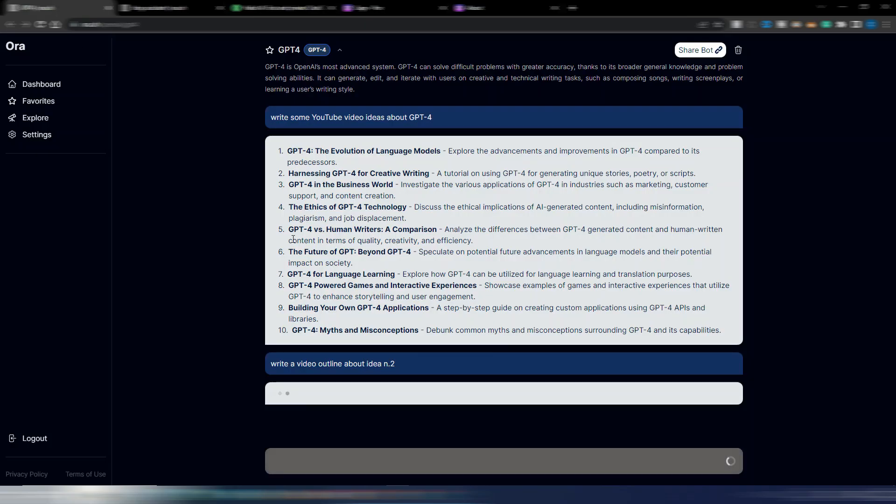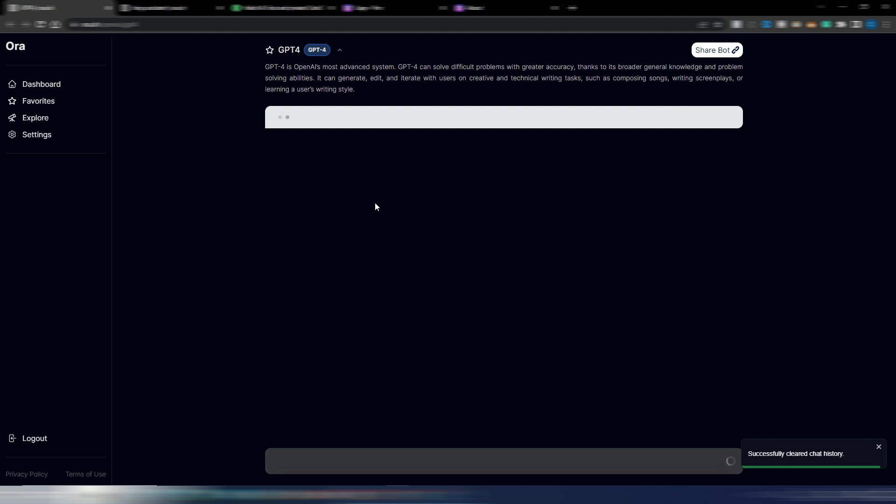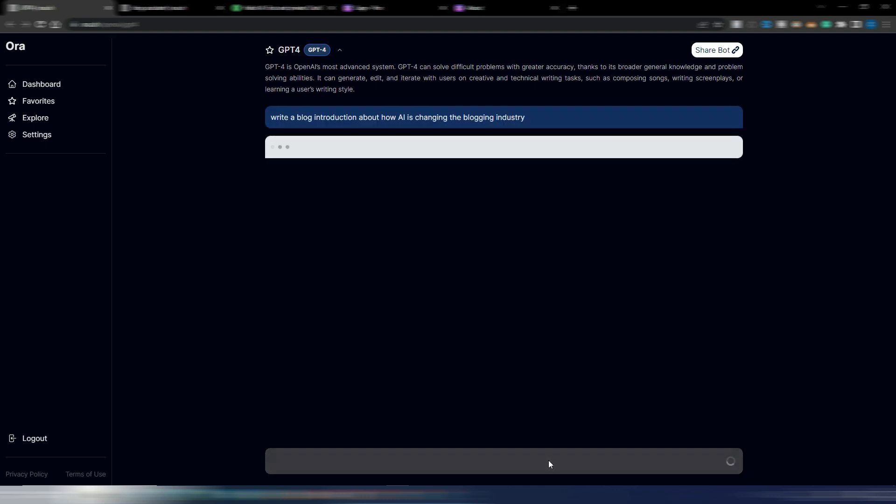It's a shame that this is not working properly. Let me try to get rid of this. Let me try to generate something different. Okay, let's try this one: write a blog introduction about how AI is changing the blogging industry. Let's see if we are lucky and we have an output quite fast in this case.